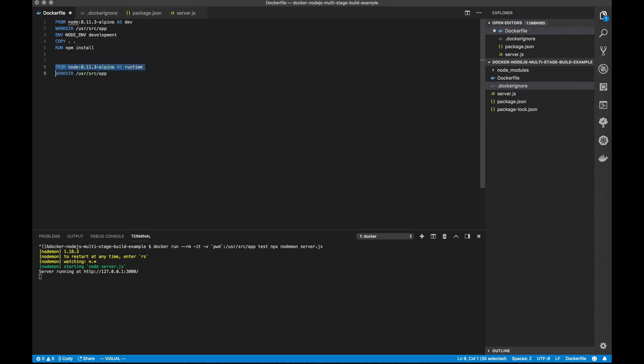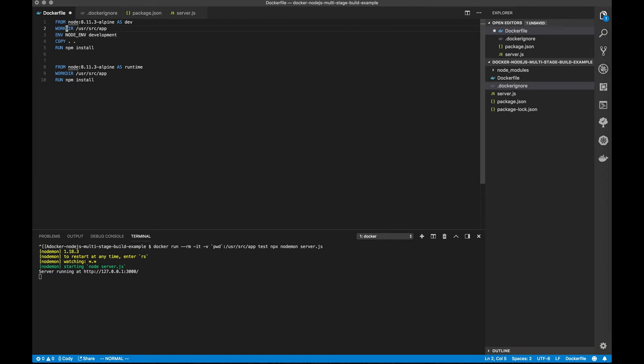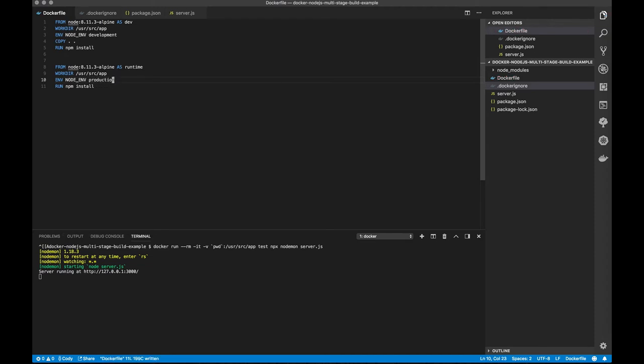Okay, so next, we want to do the same thing but a few changes. So our workdir is the same. Our env, we now want as production. And instead of copying from the host, we could actually copy from our prior build step, our dev build step.